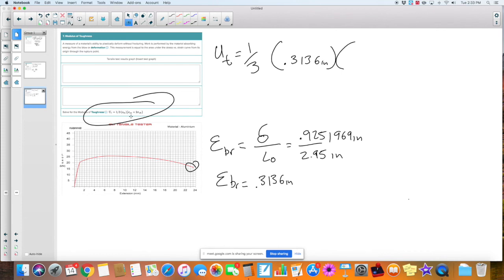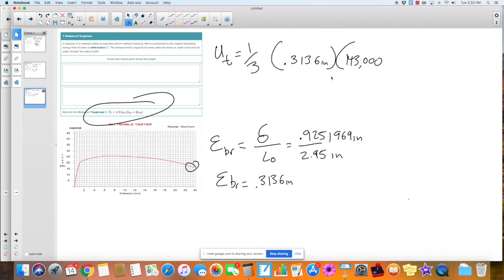The next part in parentheses is asking for the stress at the yield point. Does anyone know what that is? We found that in problem number two — the stress at the yield point was 143,000 PSI.